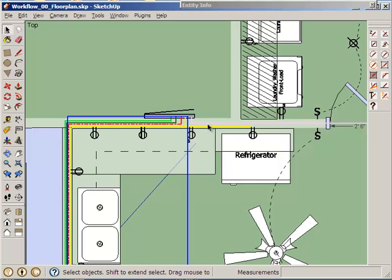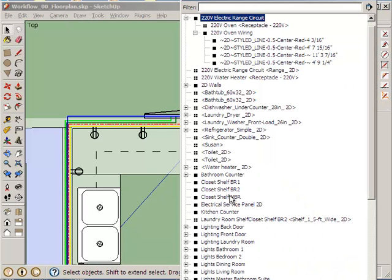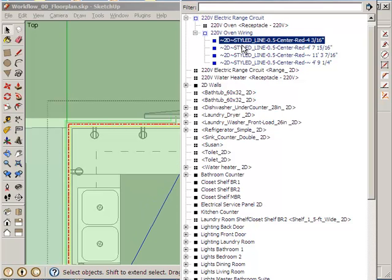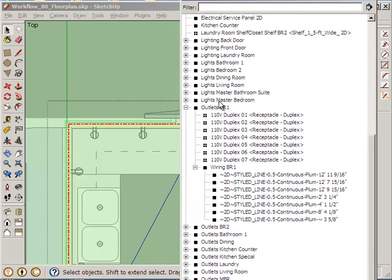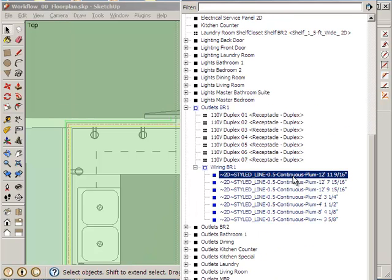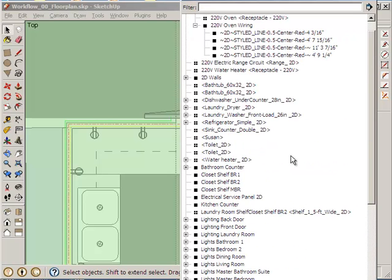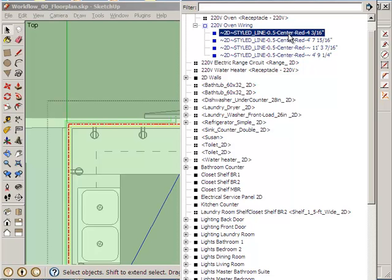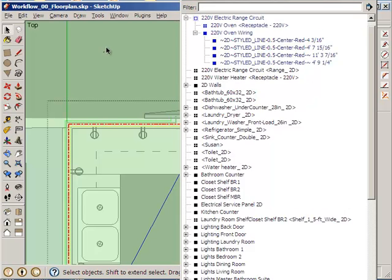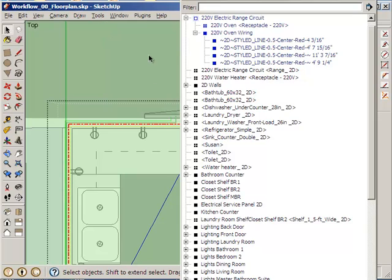to indicate that whatever line this circuit is, it's a 240V line. How does it show up in the outliner? Well, it shows up here, see? Styled line 0.5, center red, as opposed to, here we go, styled line continuous plumb. Continuous indicates 120V, okay? Center indicates 240V, something like that.